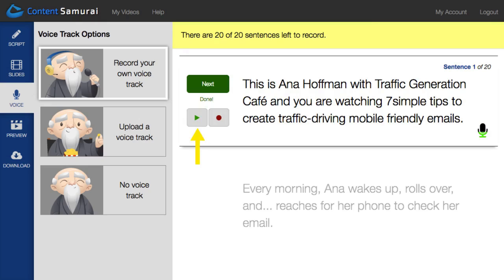Once finished, you can hit the replay button to hear it back or re-record it if you feel like you need to. When you're happy with it, move on to the next sentence.